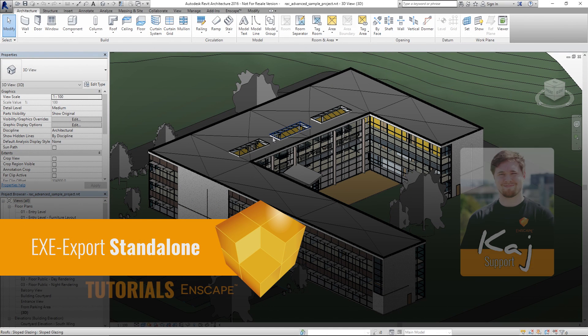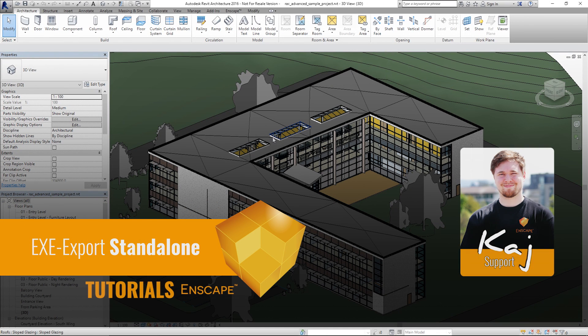Hello, I'm Kai from Enscape and welcome to this new tutorial. In this video I will show you how you can create a standalone export file.